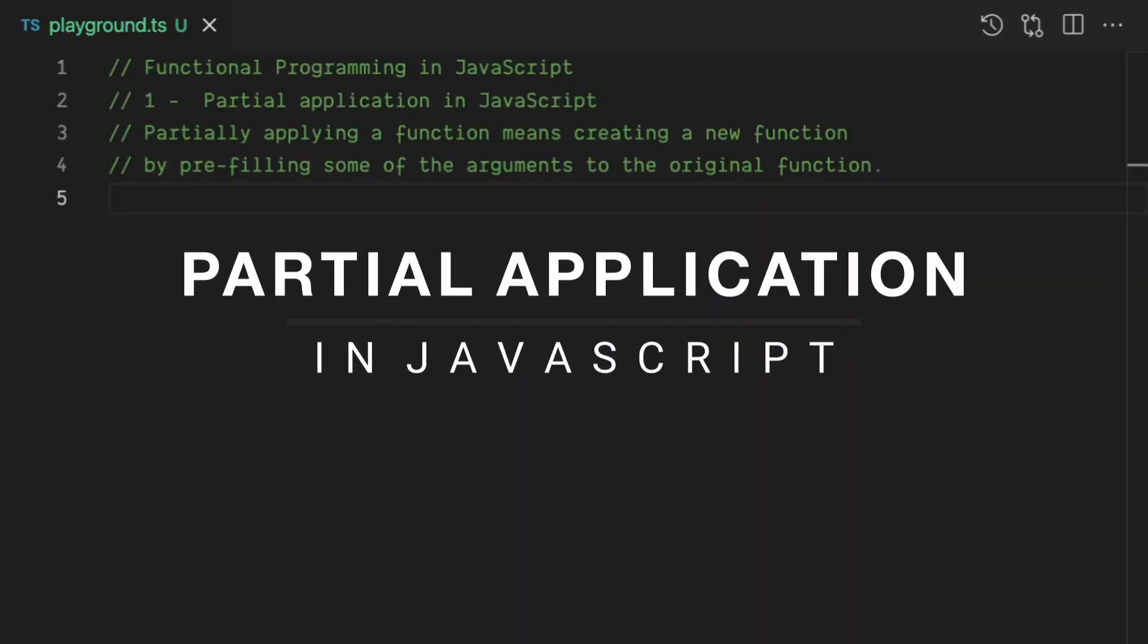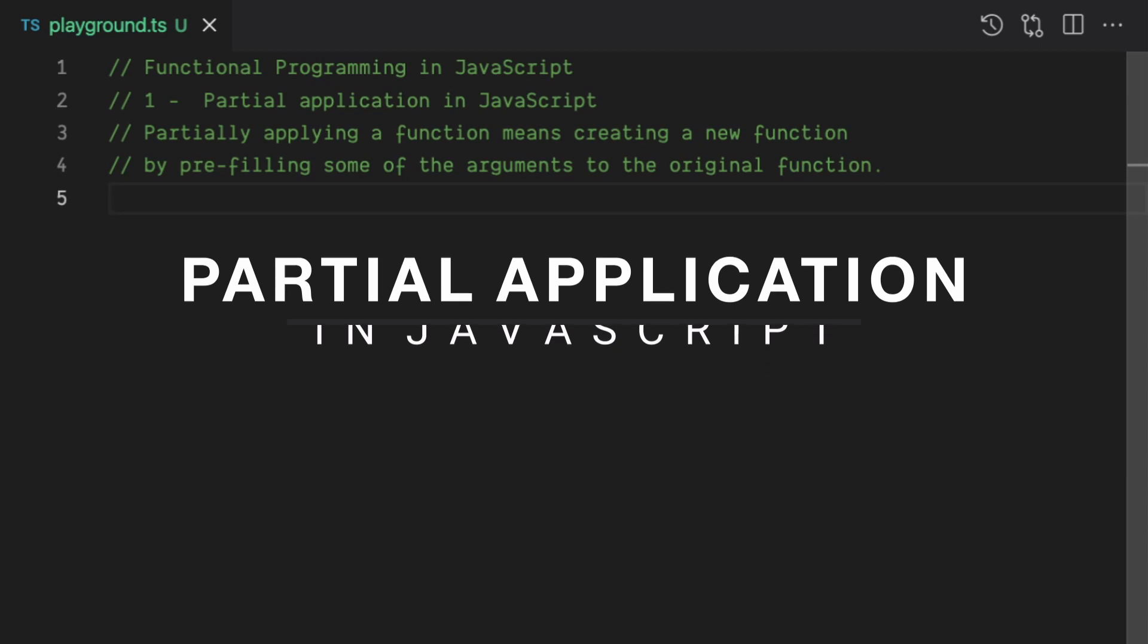Hi, this is Devi. In this video we're going to talk about partial application in JavaScript.